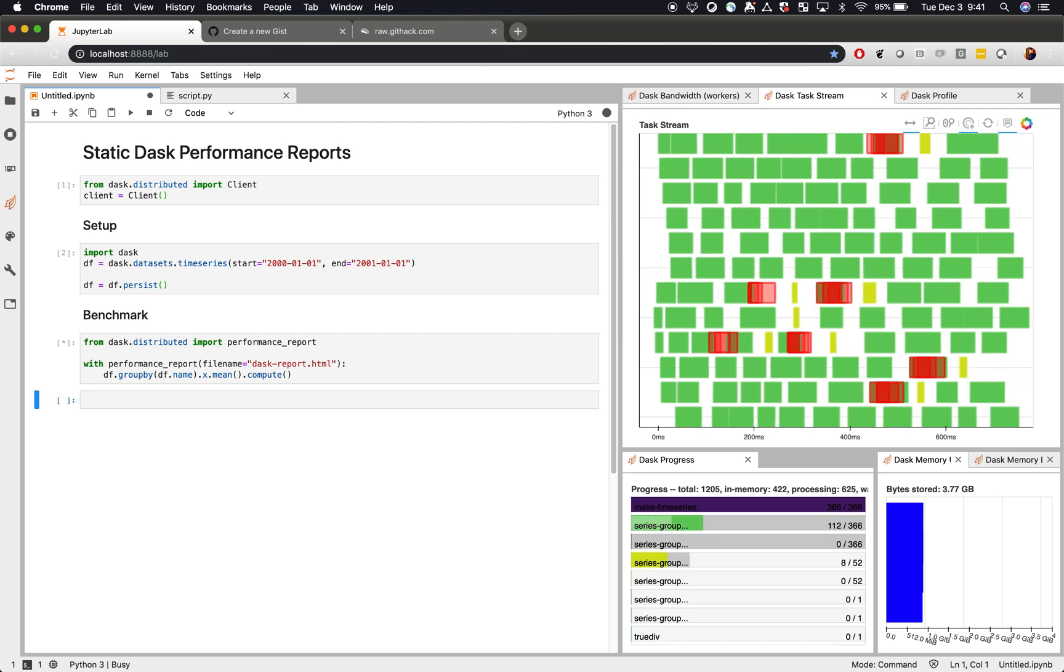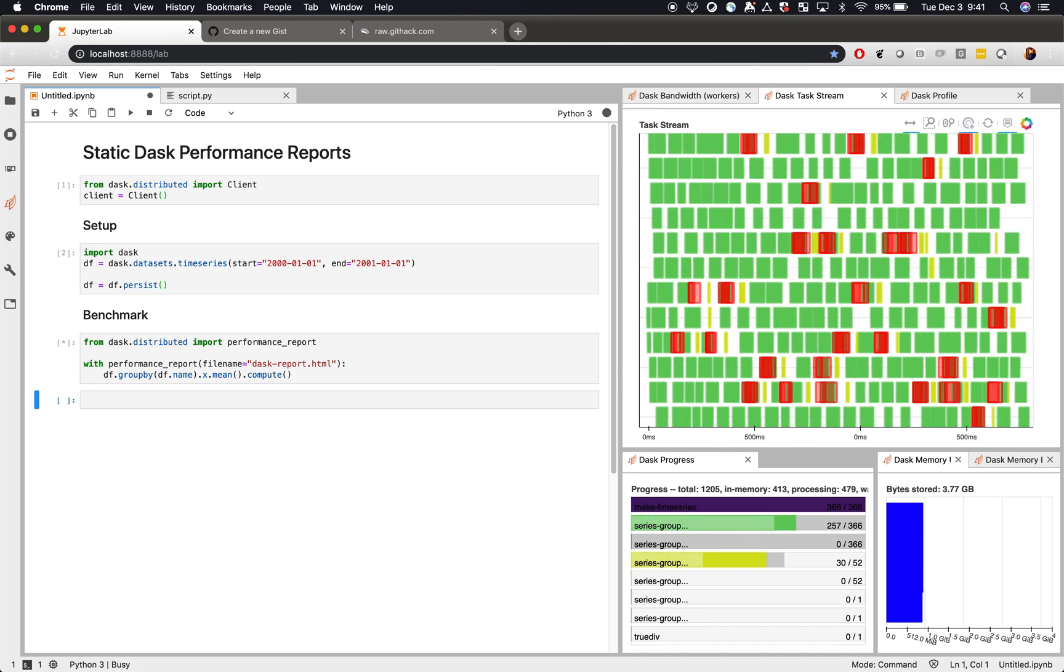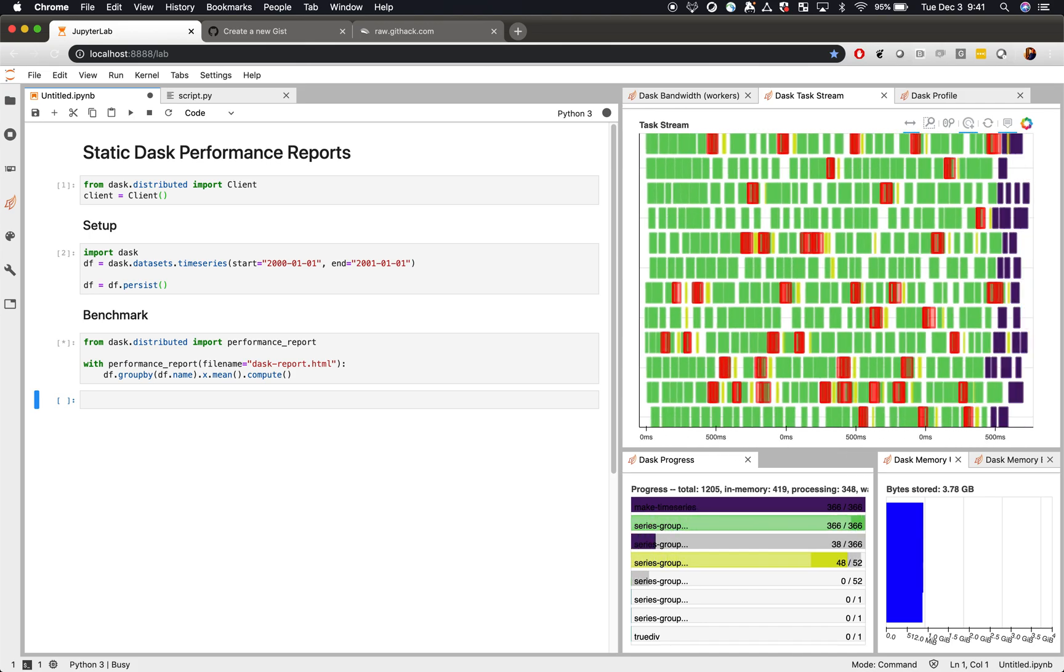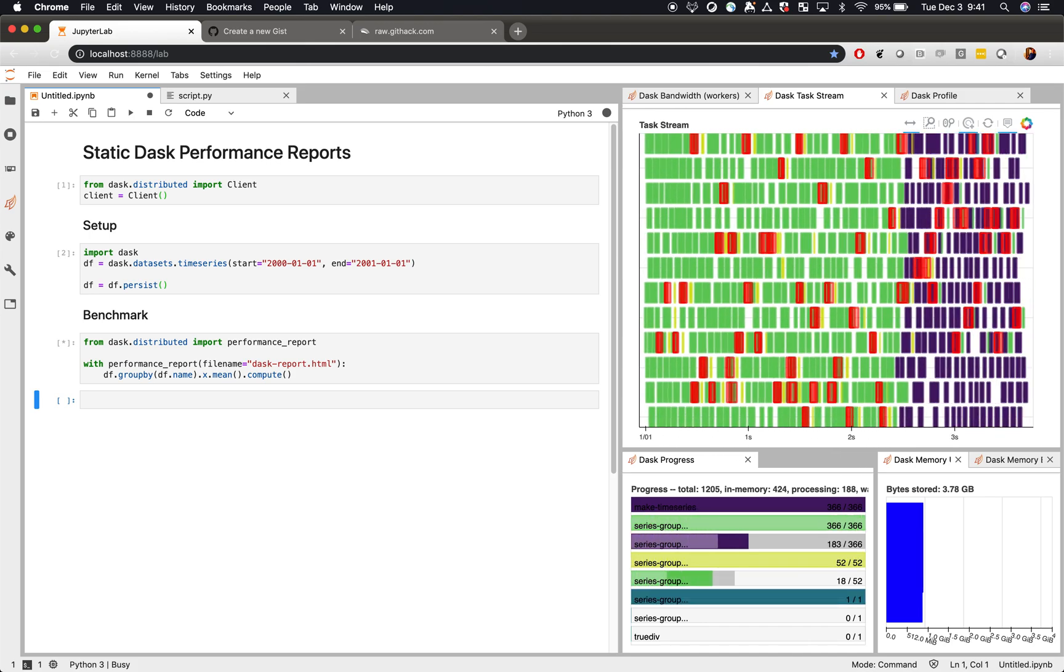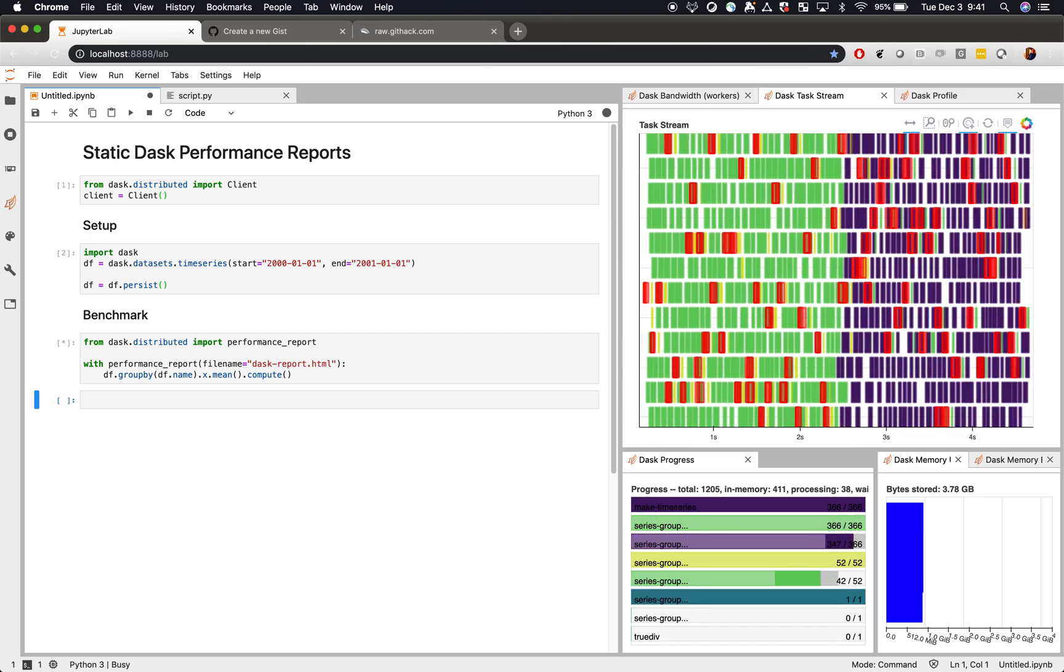Now as I run that again, we're now capturing all that information and saving it into a static file.